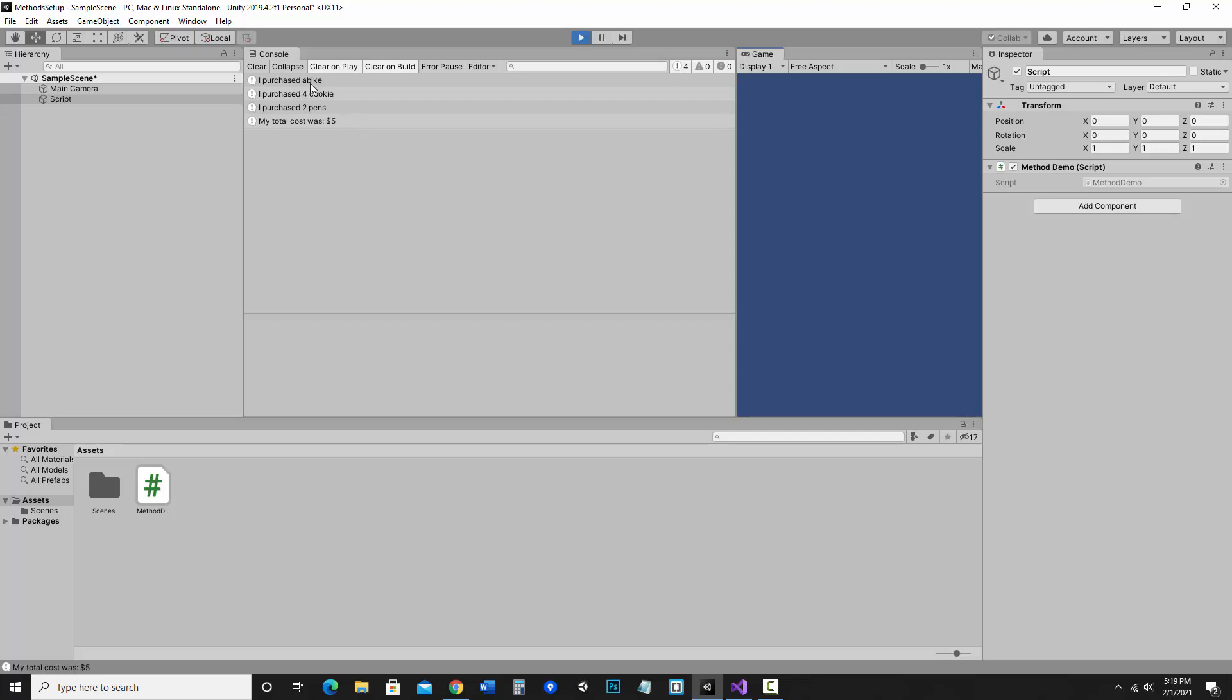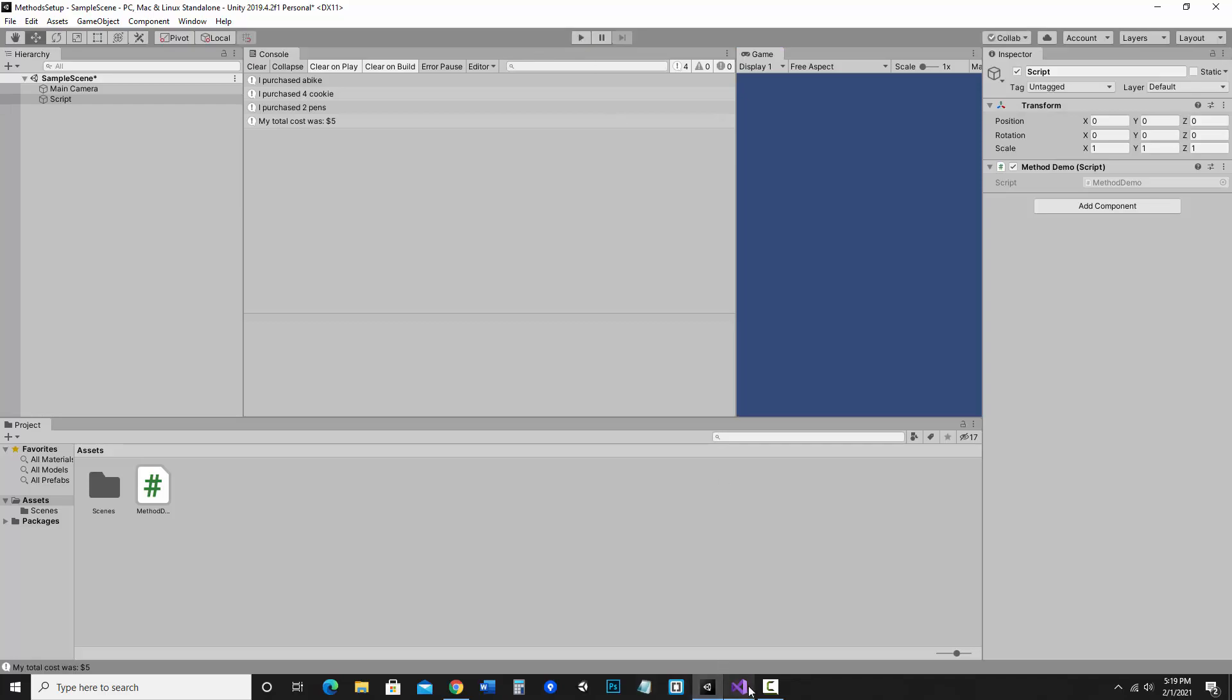So the a bike, I've got a little spacing problem, but overall it's working. Let's fix that there.